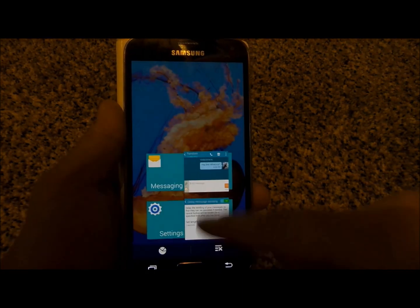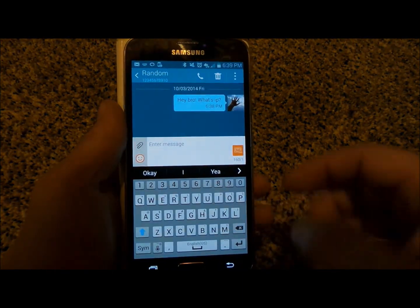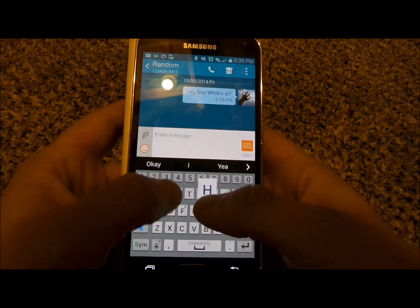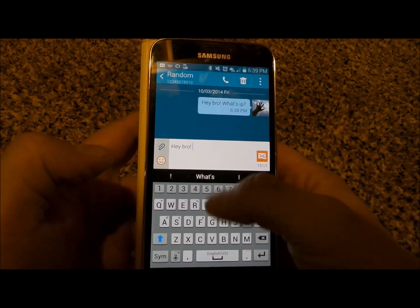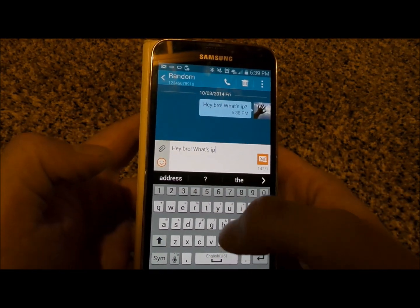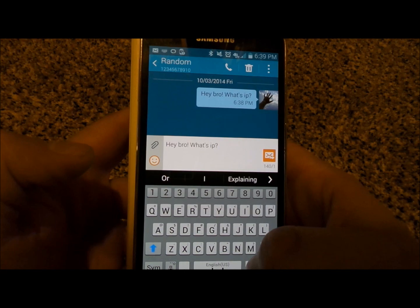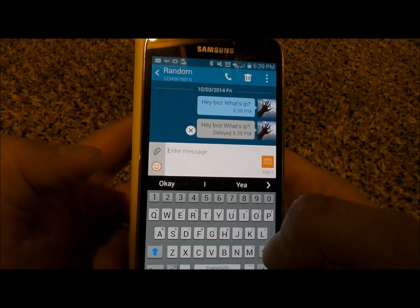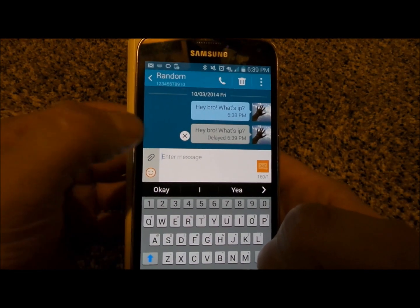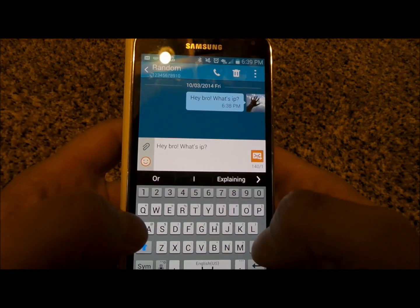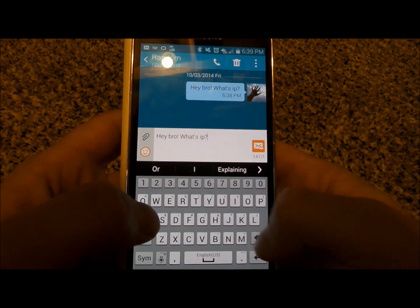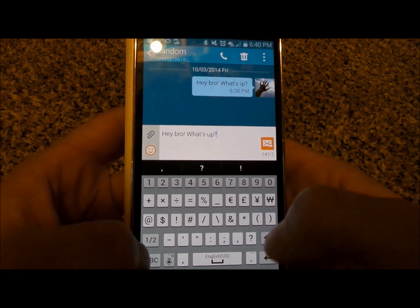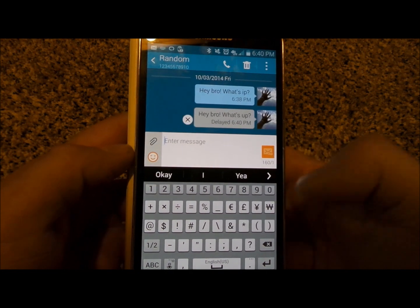Now let's go back into our text messaging application. Let's say I want to send a message — 'Hey bro, what's up' — but it actually says 'what's IP.' So I hit send and I'm like, oh crap. I hit the X icon, go back, and put 'what's up.' Now I'm able to resend it correctly.